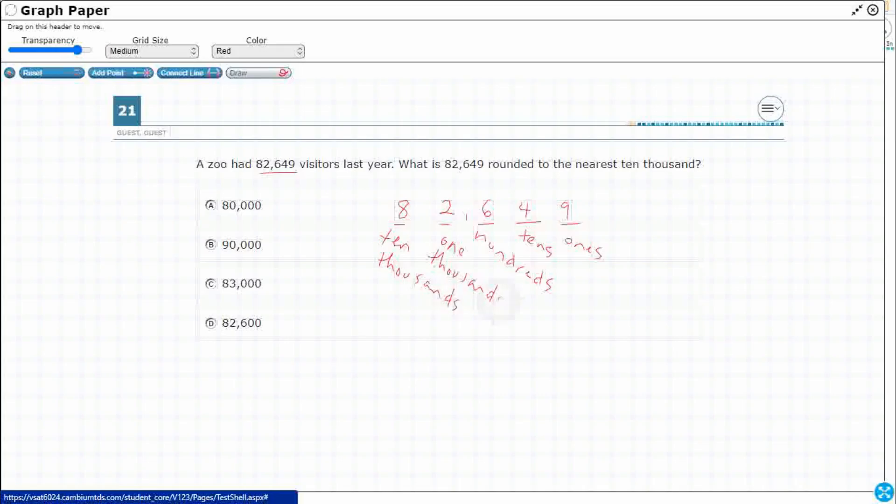All right, so our ten-thousands place is right here with this eight. We need to round it to the nearest ten thousand. Now there are some little tricks we could use, but let's make sure we understand what exactly is happening here.